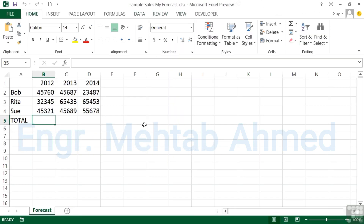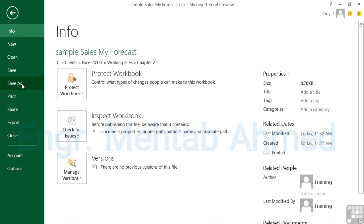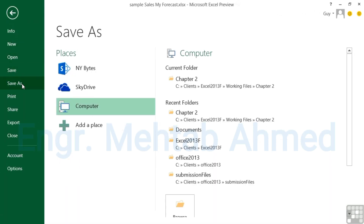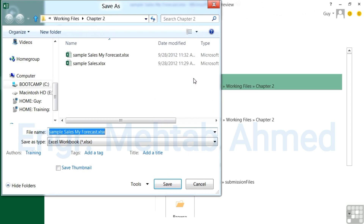As well as saving files with new names, we can save them with different formats. If you want to share this file with somebody who has an earlier version of Excel, you may need to save it in an older format. Go to File, Save As, choose where to save it, and use the Save As Type option. The XLSX format works for Excel 2013, 2010, and 2007.